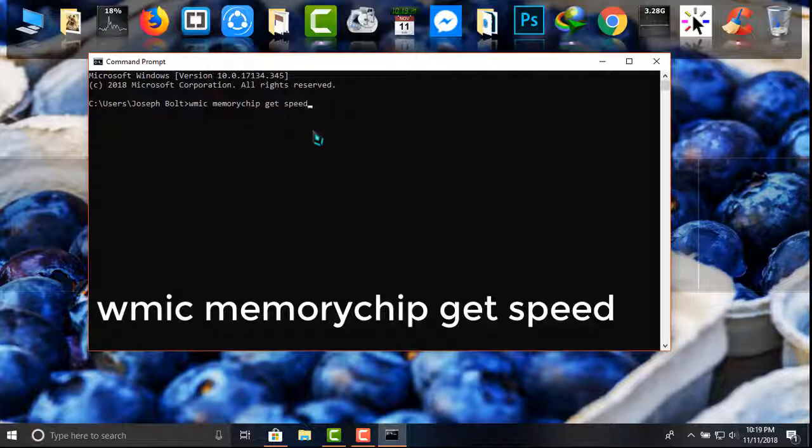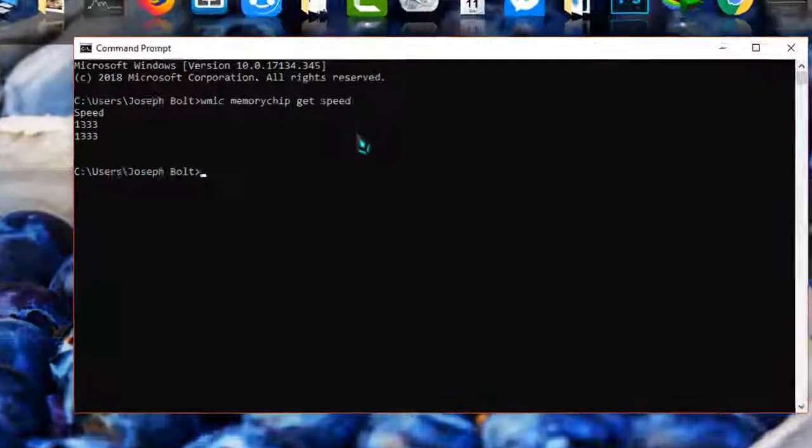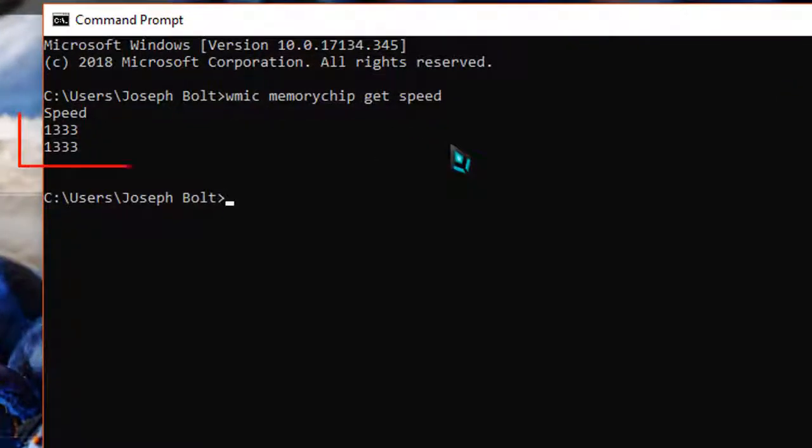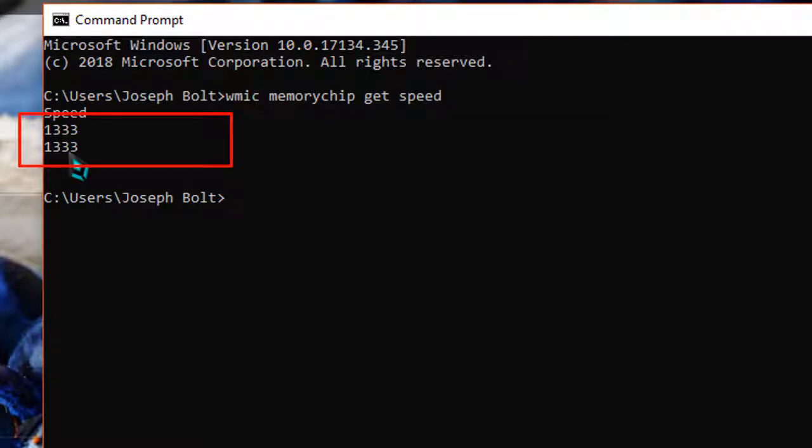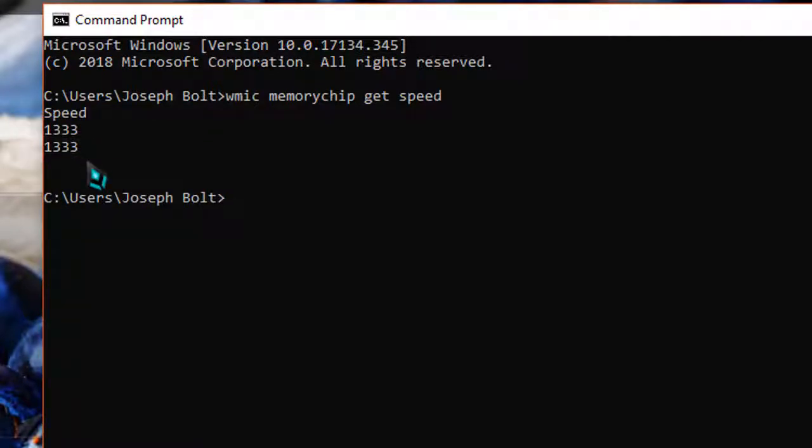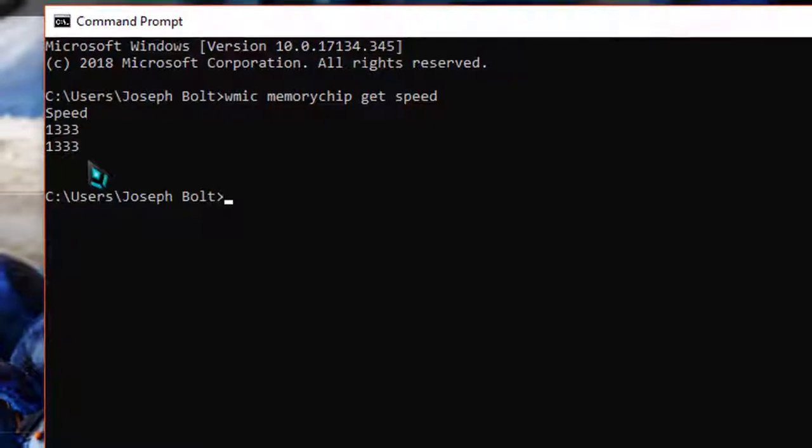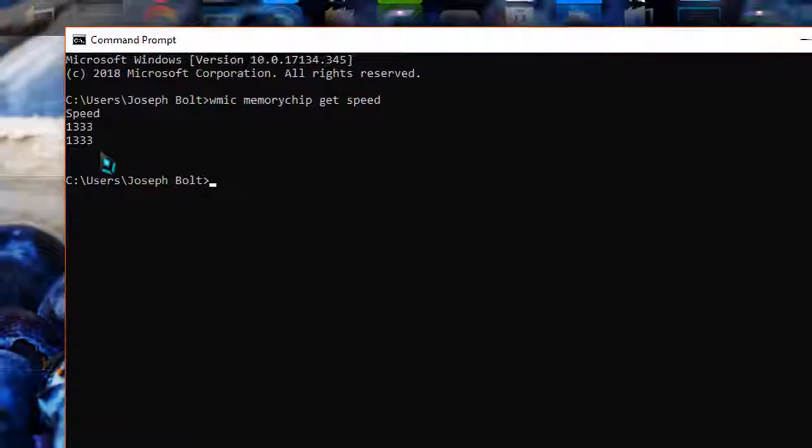simply press Enter. As I have two slots of RAM and I'm using those, the speed of both slots are 1333 megahertz. As you can see, this is the speed of my RAM in my PC.